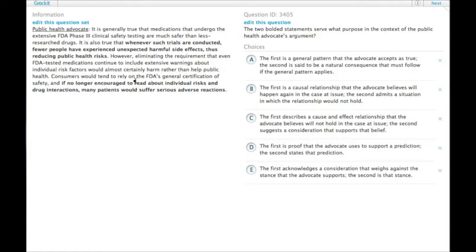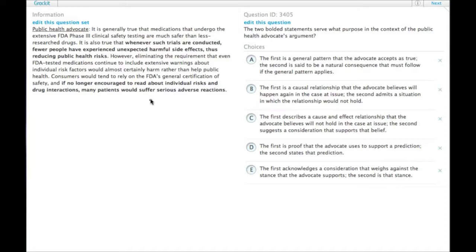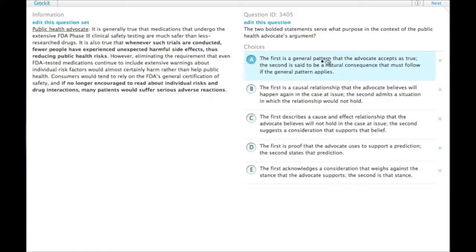So the second one appears to be some kind of prediction that the health advocate is making saying, you know, if this happens, then this other thing will happen. So we have something that the author generally accepts to be true, and the second one is some kind of prediction. Let's look for that in the answer choices.